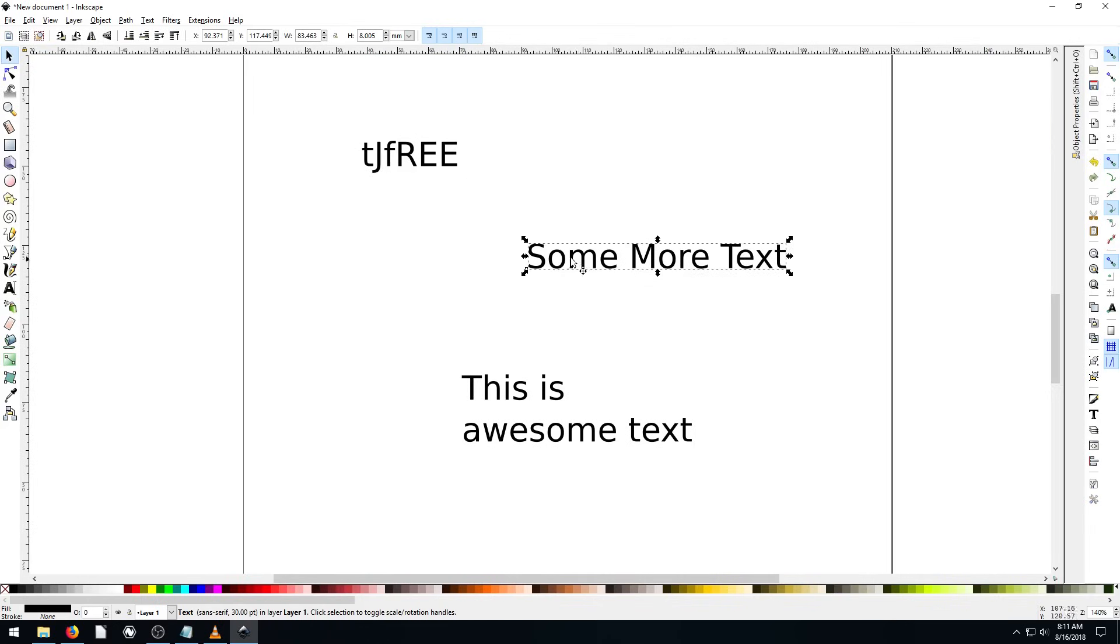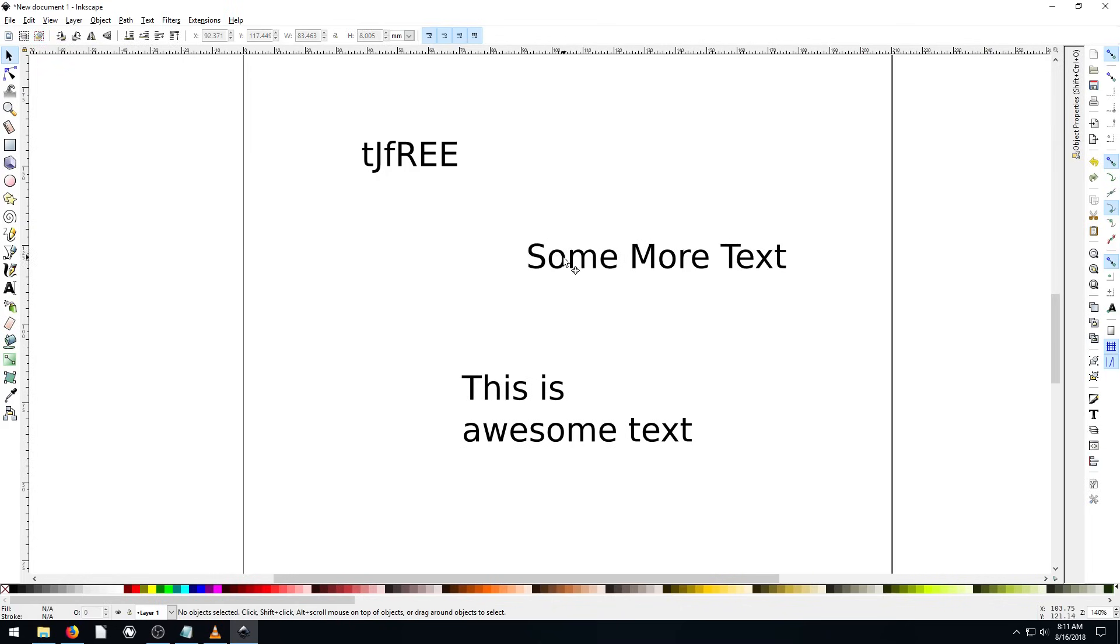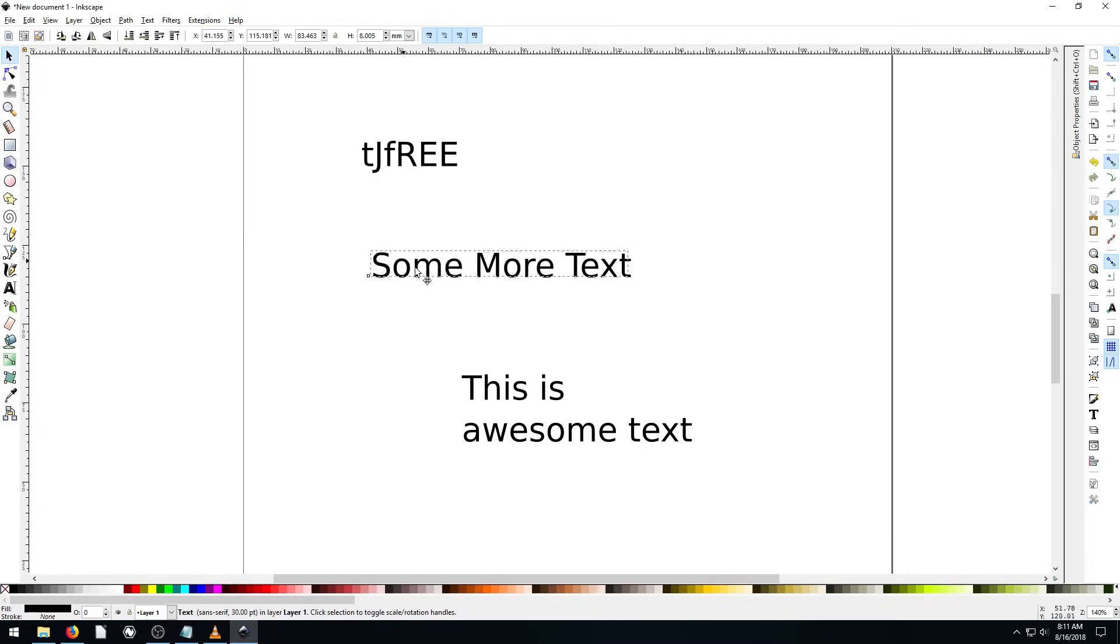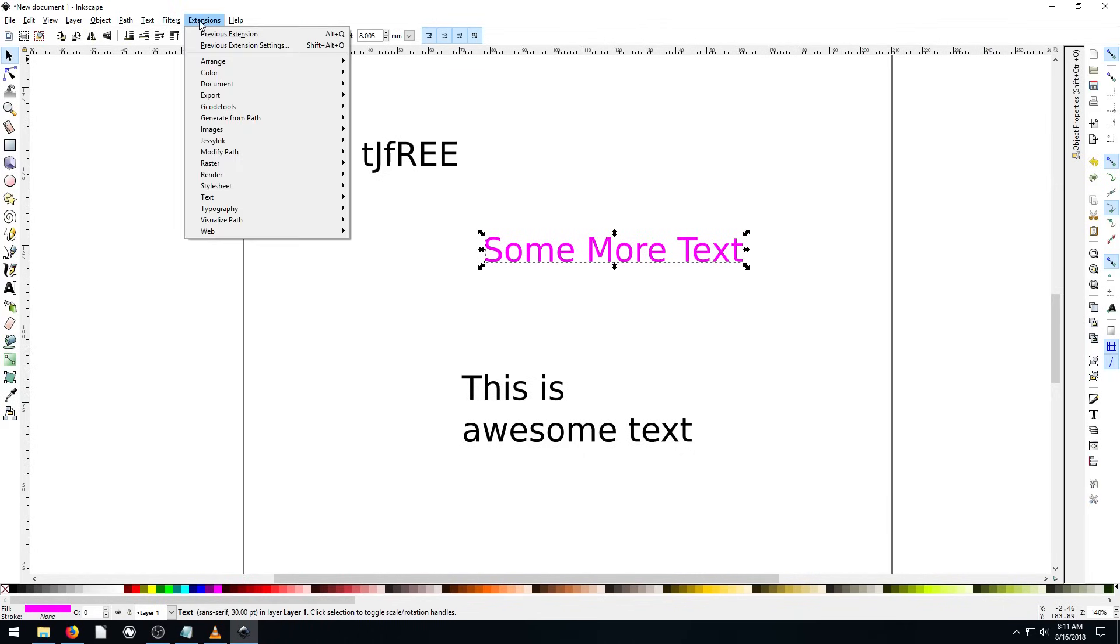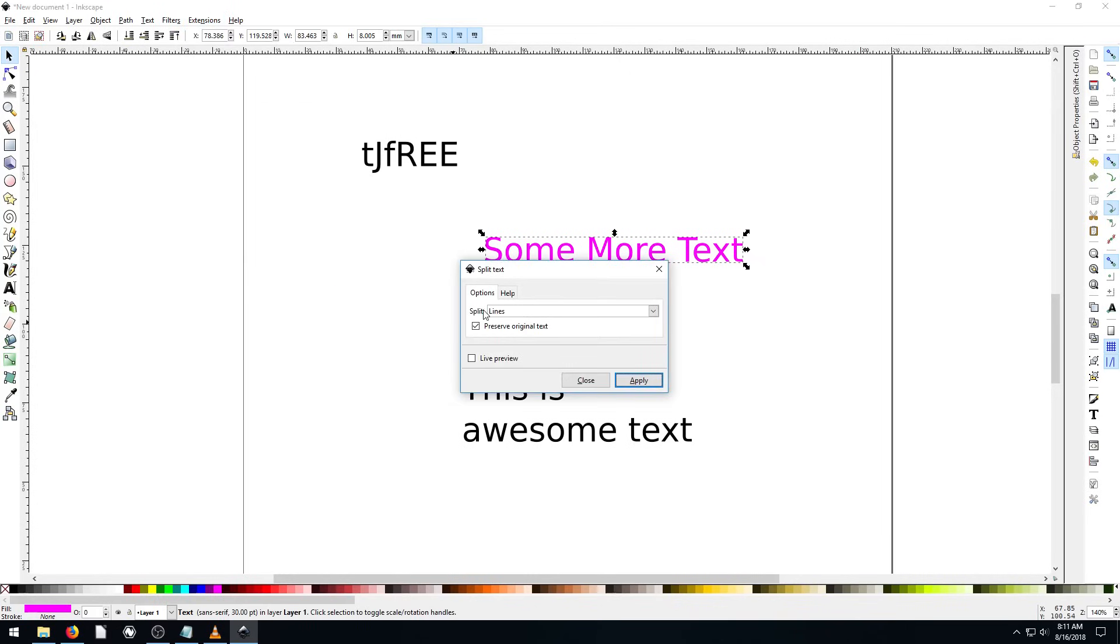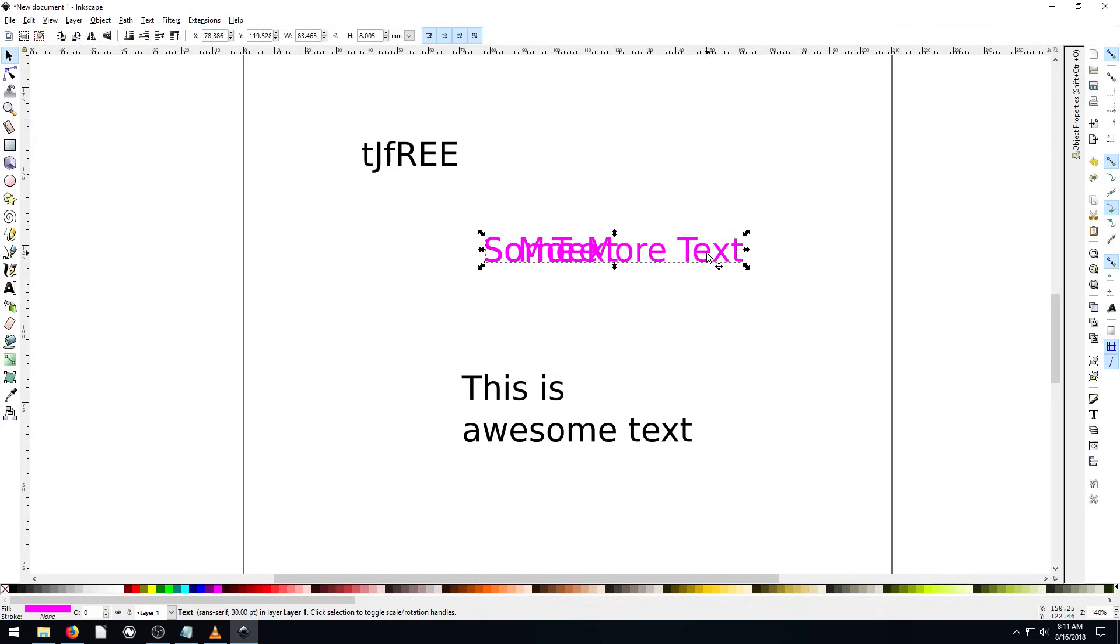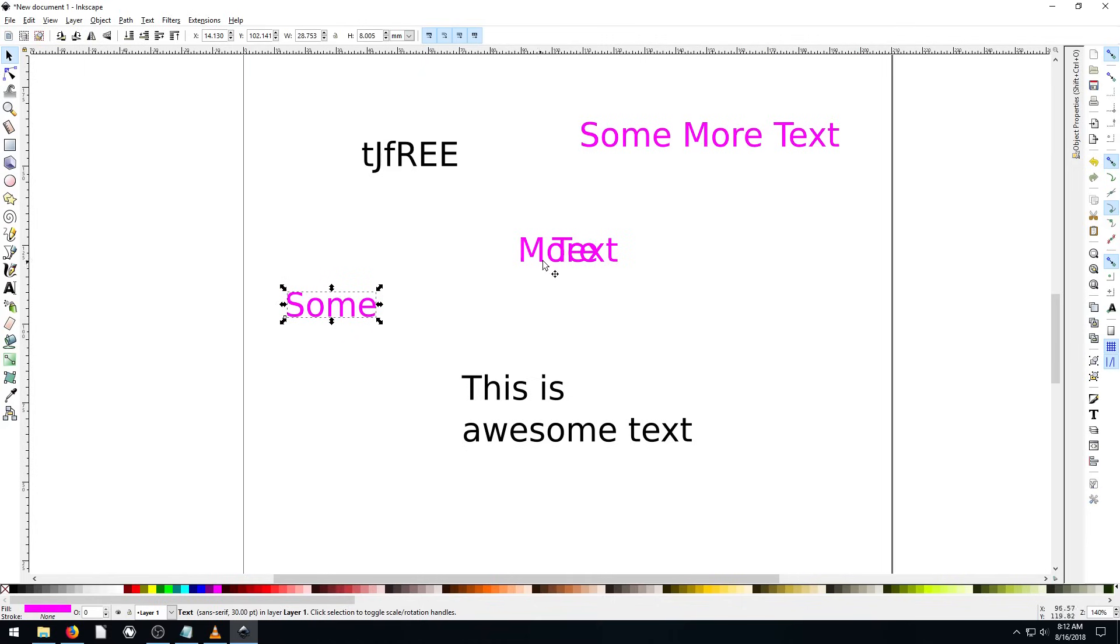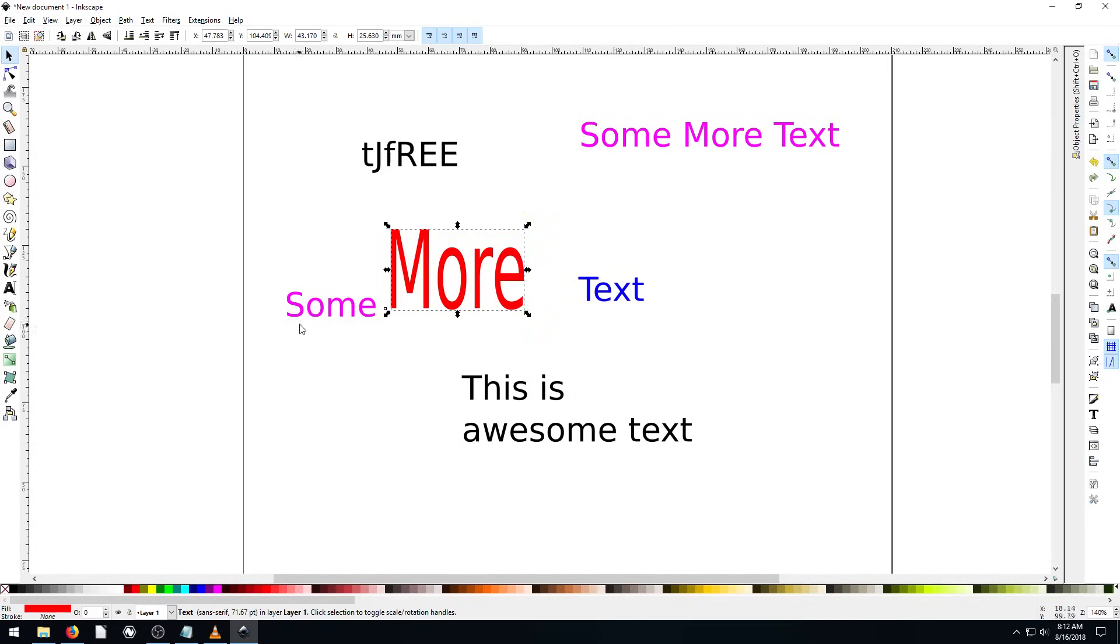And then also if we select this text here that has like three words in it, we can go to extensions. Because if we want, we can break these up into separate text boxes. Right now they all just move together. If we change the color, they all change the same color together. But while it's selected, if we go to extensions text, we can go to split text at the very bottom. We can split by lines if there's multiple lines. But we can split by words and then hit apply. And now we have our original one still, but we also have all three separate words. So if we want to apply different colors to them simply, we can do that. If we want to make one of them like a larger size than the rest of them, we can do that.